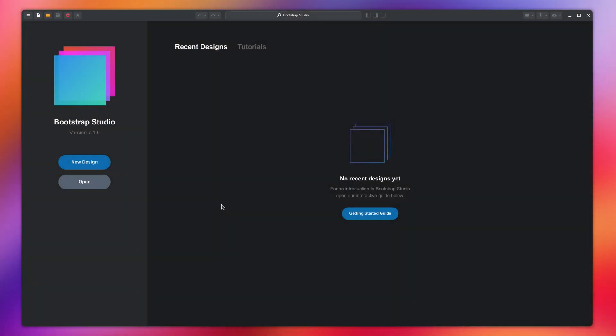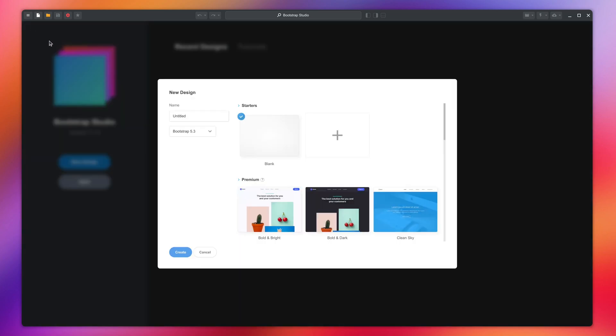In this lesson, you will learn the basics of creating websites with Bootstrap Studio. To begin, you can click the New Design button on the start screen, or this button in the title bar. This opens the New Design dialog.